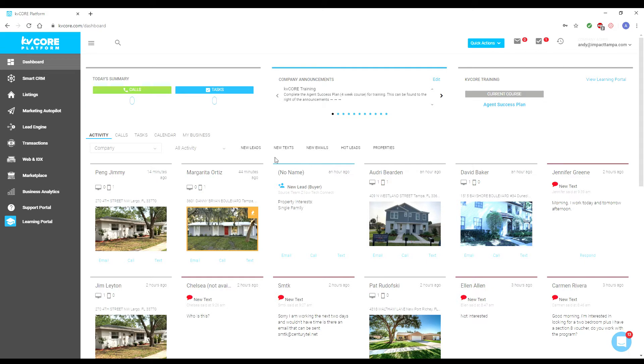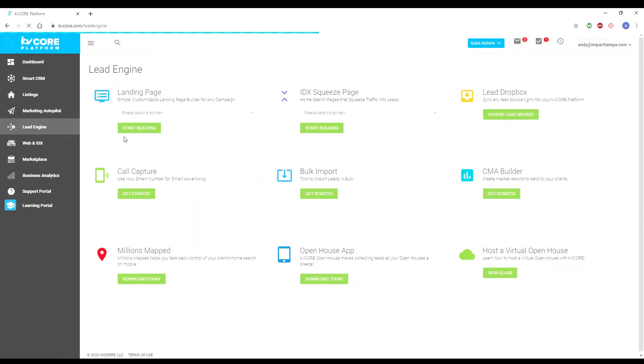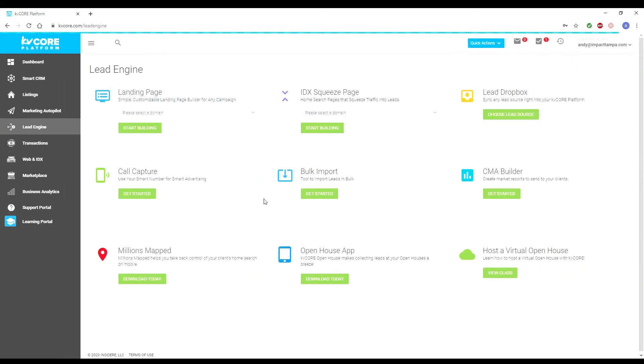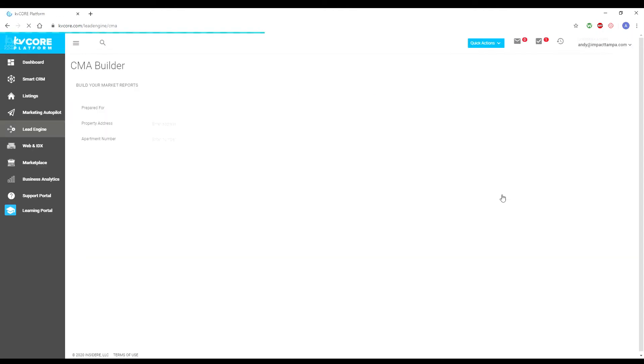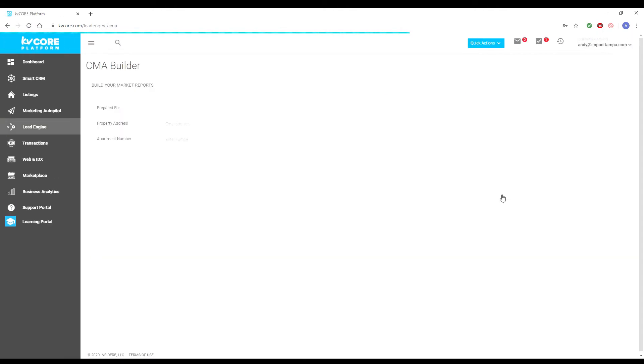To do this, first log in to KV Core and click on the Lead Engine tab. Then click CMA Builder, which should be on the right side. A new window should appear with a few fields for you to fill in.